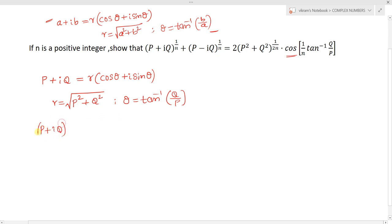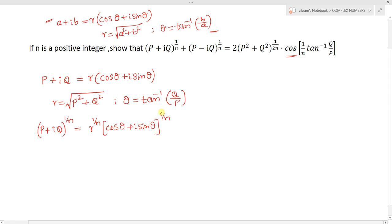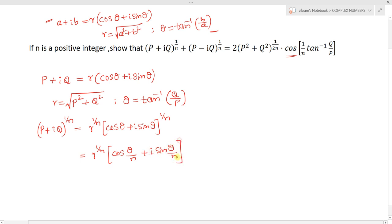The question asks for (p + iq)^(1/n). We can write this as r^(1/n) times (cos θ + i sin θ)^(1/n). Now applying De Moivre's theorem, this becomes r^(1/n) times (cos(θ/n) + i sin(θ/n)).